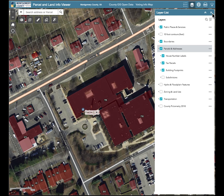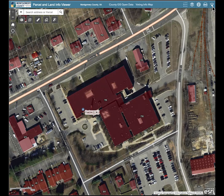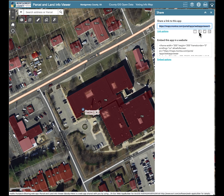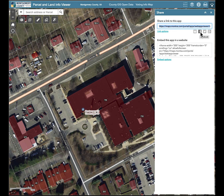To share the mapping application with others, click the share widget in the top right of the application window. You can either copy the displayed link or share via email, Facebook, Twitter, or Google Plus using the displayed icons.